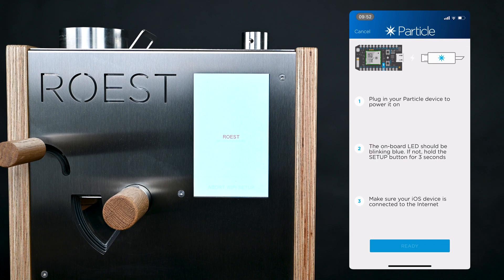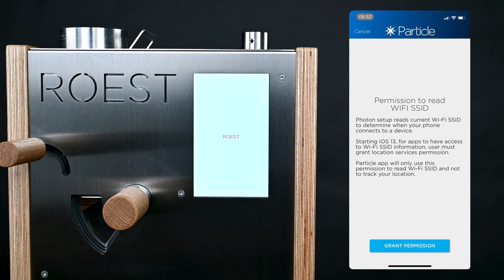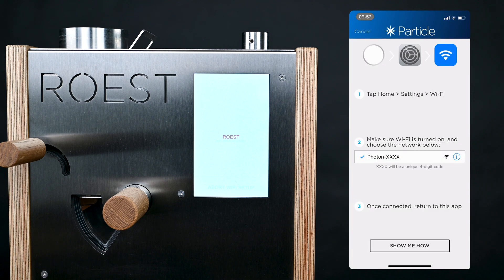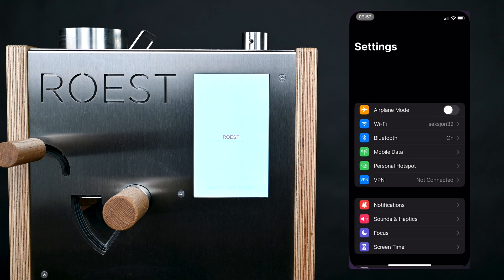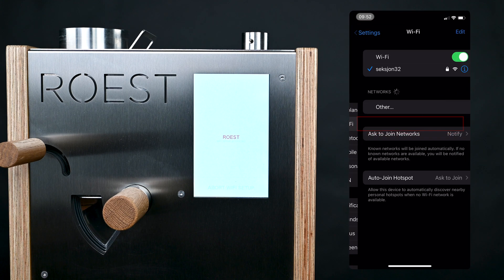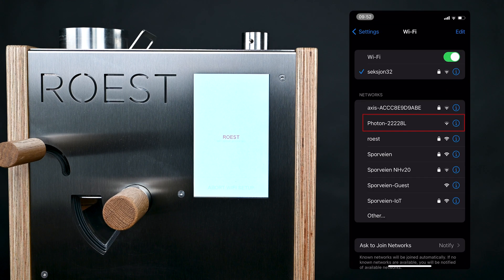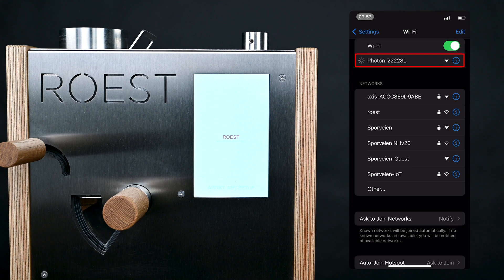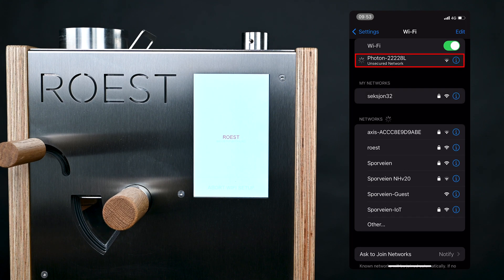Then on the following screens, first tap on Ready and then on Grant Permissions. Now you can switch to the Settings app on your iPhone. Once you're there, tap on Wi-Fi and then choose the network that has the name beginning with Photon. Once you're connected, go back to the Particle app.